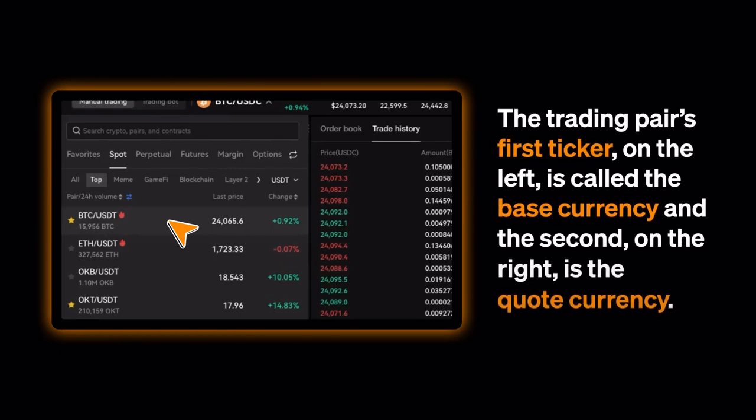The trading pair's first ticker on the left is called the Base Currency, and the second on the right is the Quote Currency.